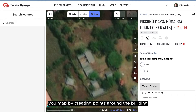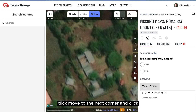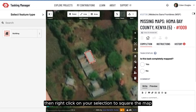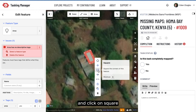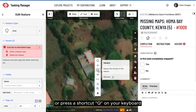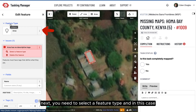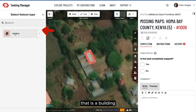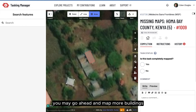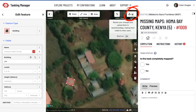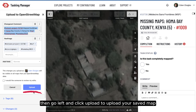You map by creating points around the building. Click, move to the next corner, and click. Continue to surround the building and press the Enter key on your keyboard. Then right-click on your selection to square the map and click Square, or press the shortcut Q on your keyboard. Next, you need to select a feature type — in this case, that is a building. You may go ahead and map more buildings; don't forget to square your mapping. Once you're done, click Save, then click Upload to upload your saved map.